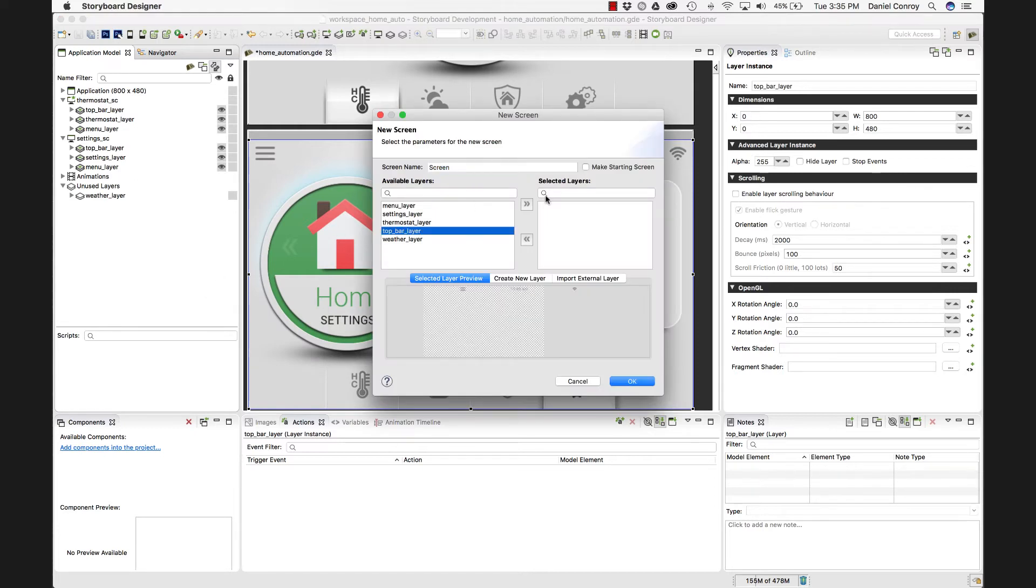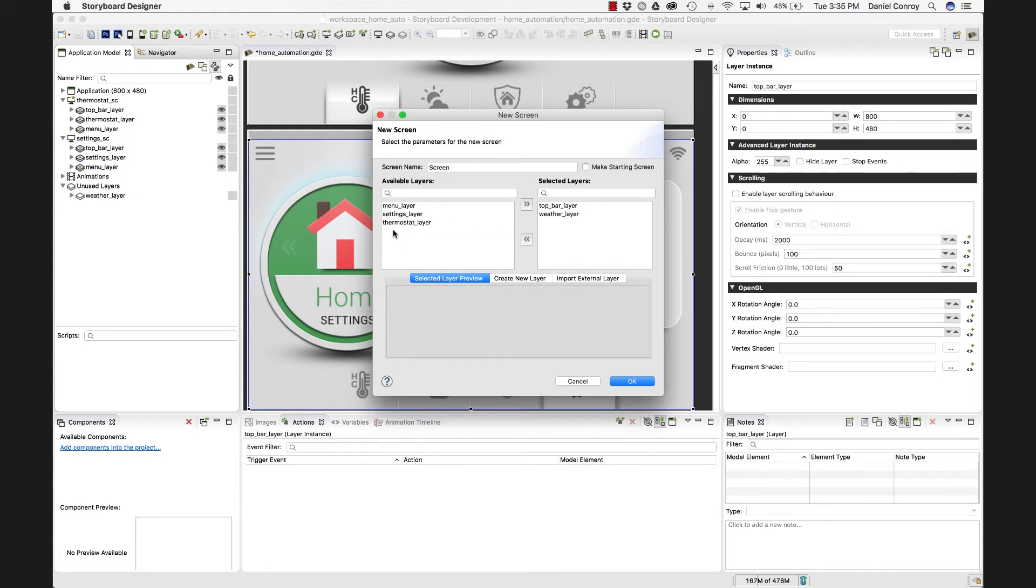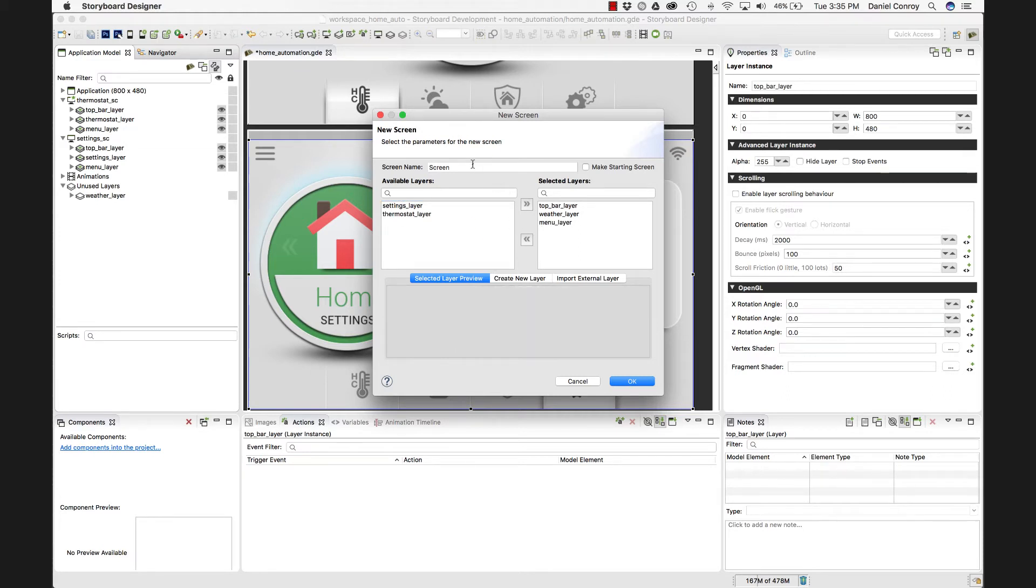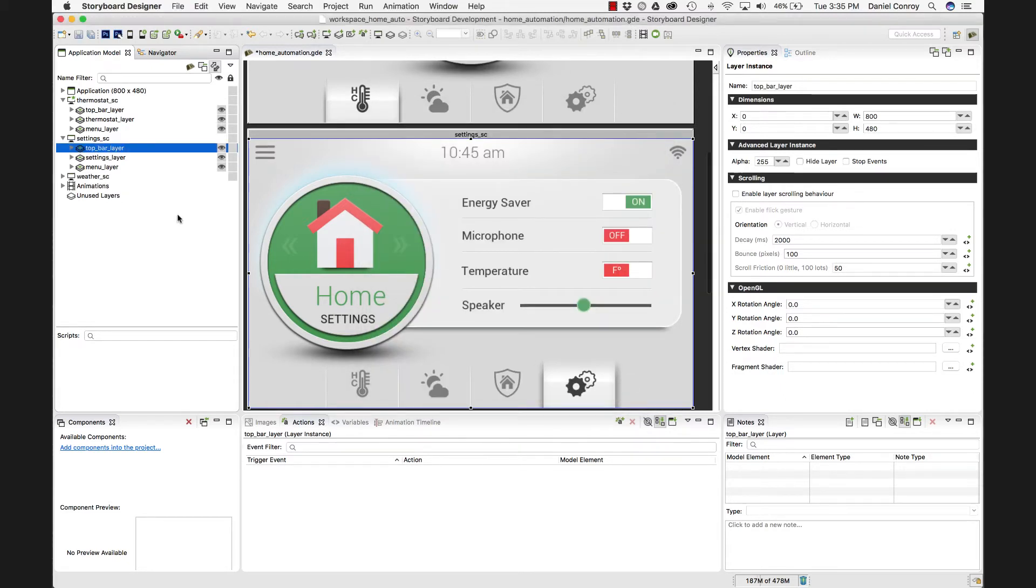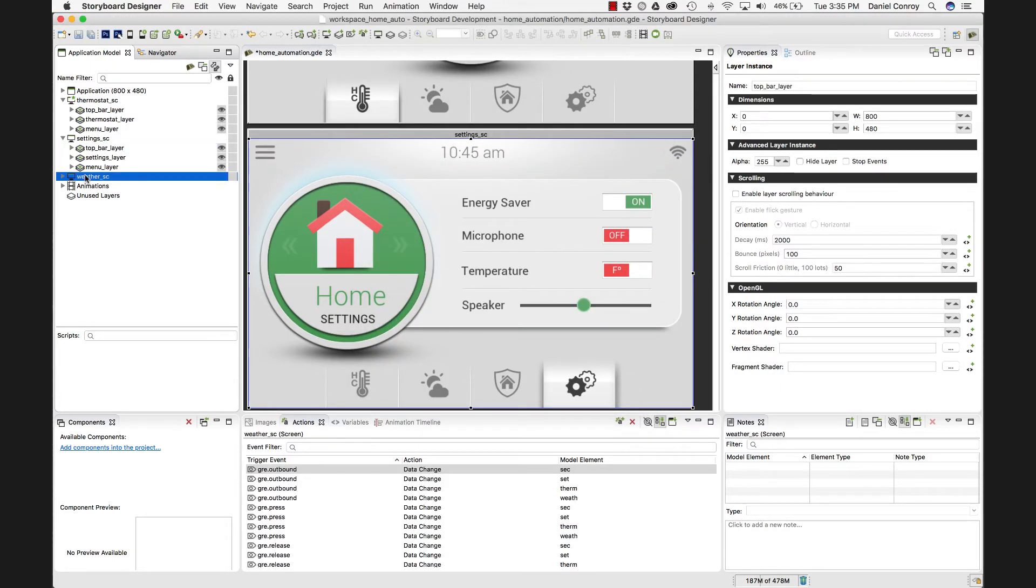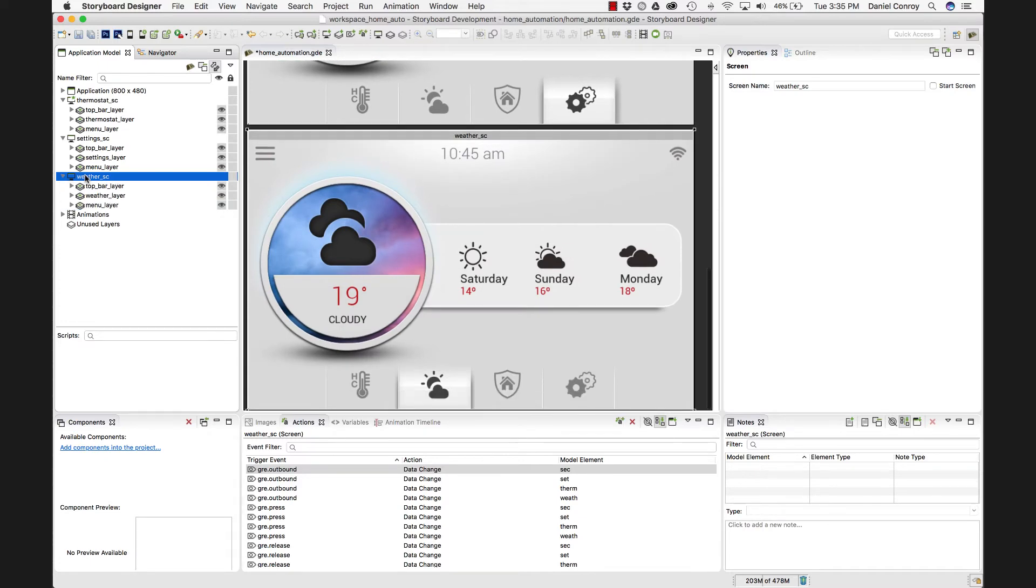I can use that top bar layer again. And we'll grab the weather screen. Add that. And we'll also grab that menu screen. And then here, let's just call that the weather screen. And when I hit OK, now we have a third screen that's been brought in. So building up your application comes together pretty fast.